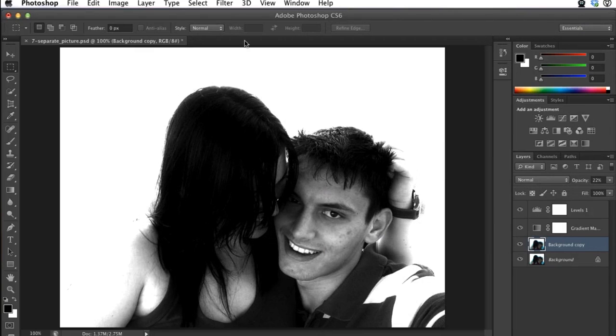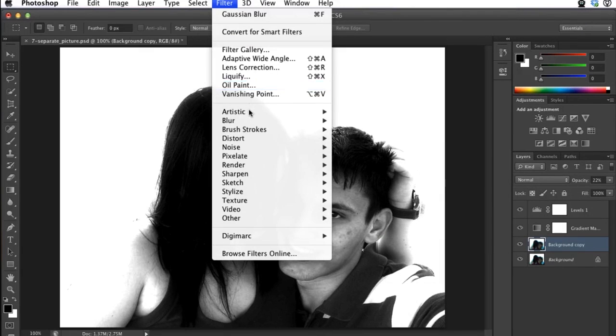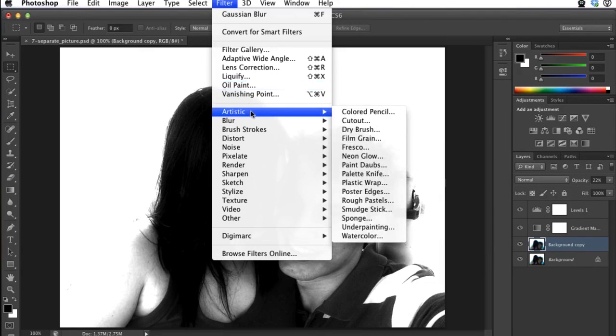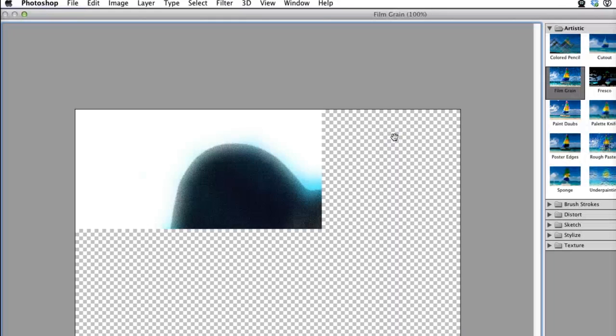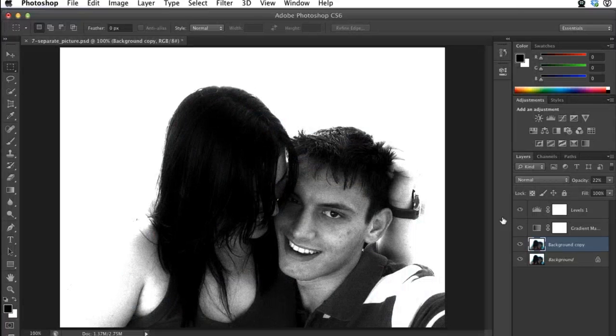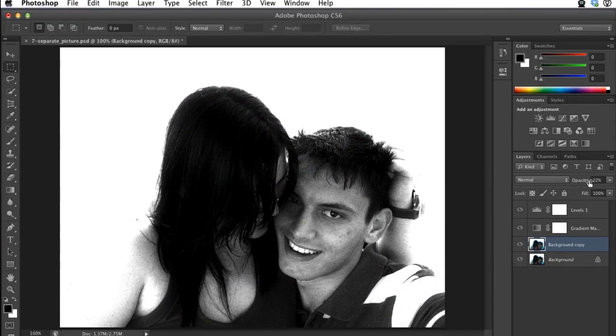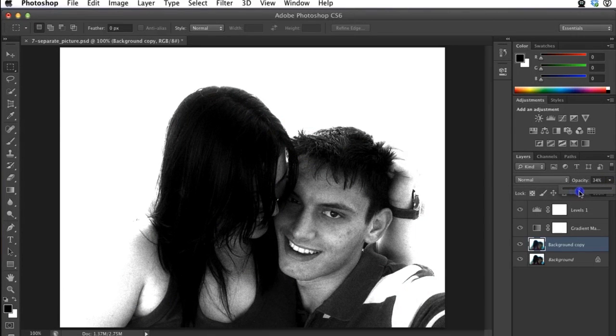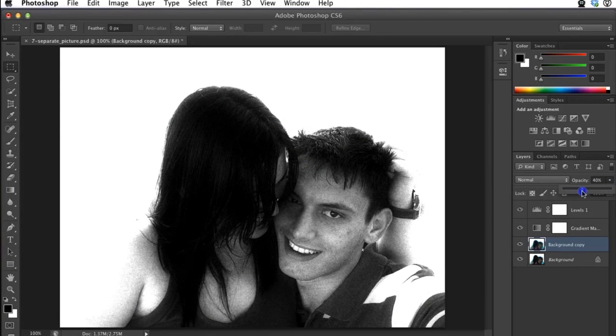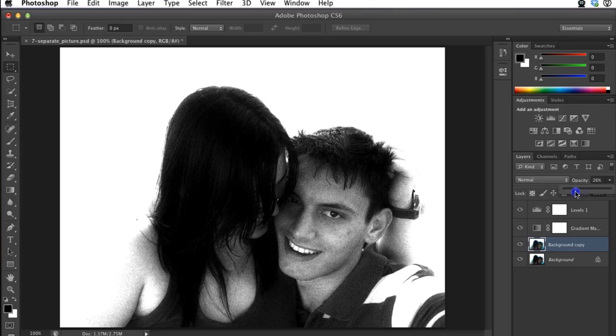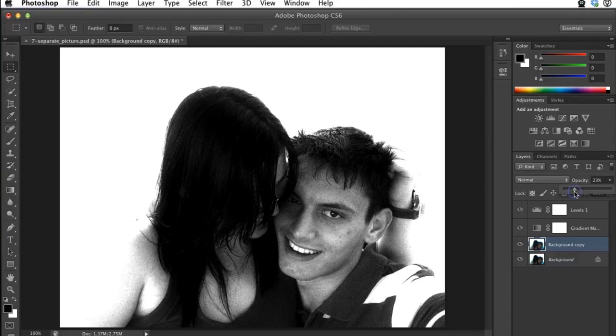Now when I go back to Filter, there's my artistic film grain filter. I can add the filter, and it adds a grain effect over the image, and I can increase or decrease the opacity as I see fit.